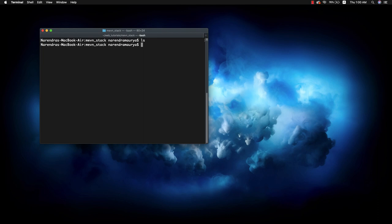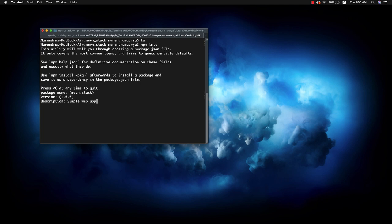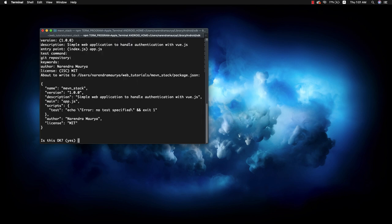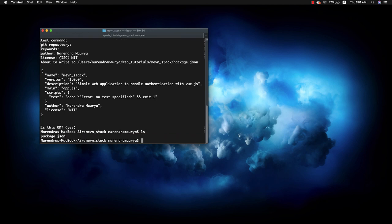To create a project I'll simply write npm init and it will take you through the wizard. It will ask for certain questions - the package name, maven-stack is fine, version is ok, description: simple web application to handle authentication with Vue.js. For the entry point I like to go for app.js. Author name, license MIT, and yes. Once it's done, if I ls it will create a package.json file in the directory.